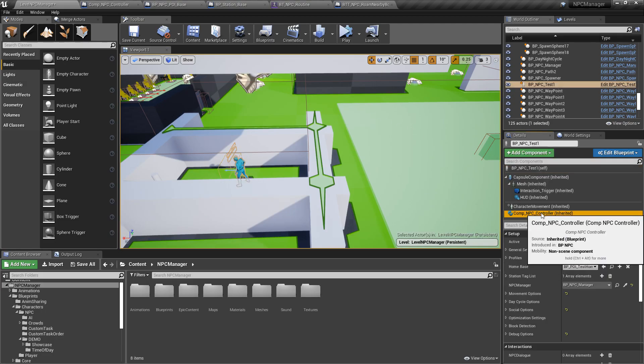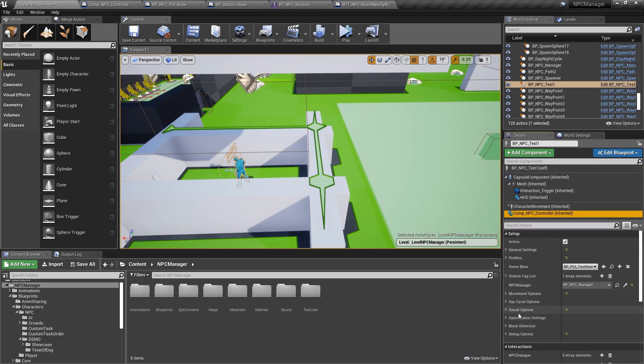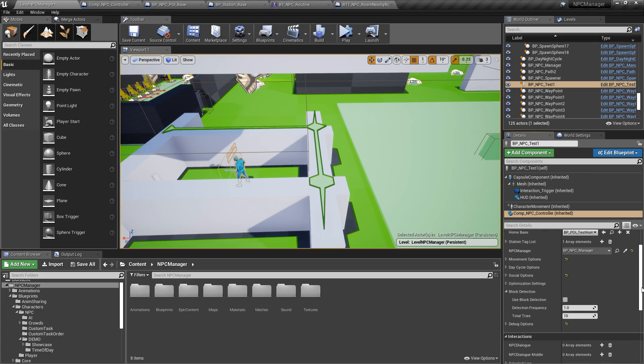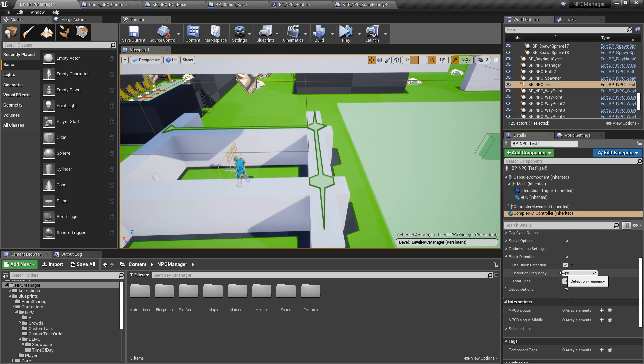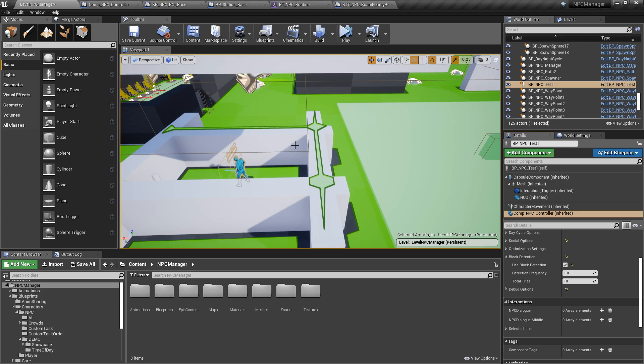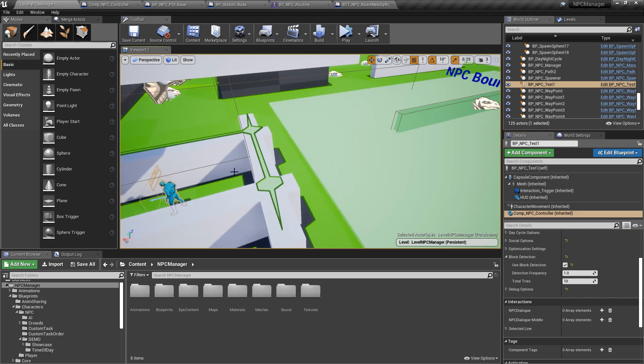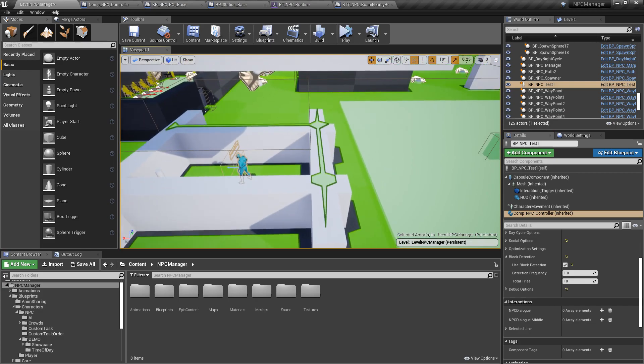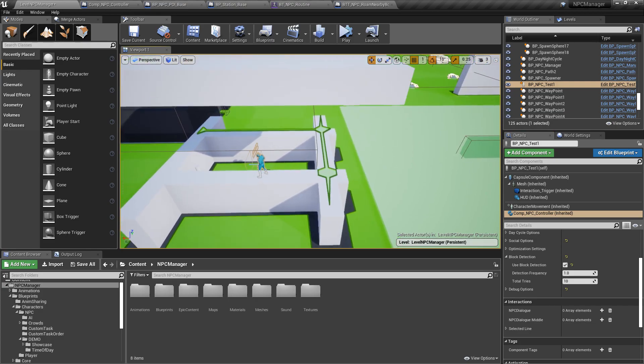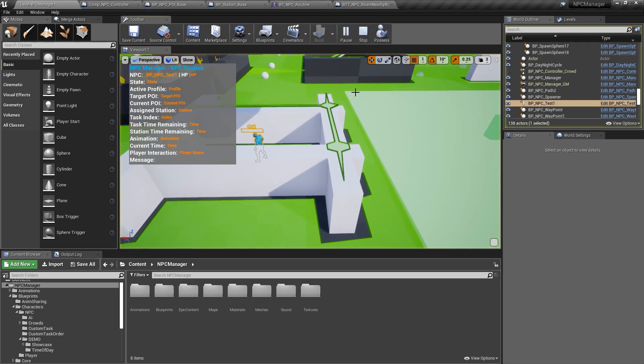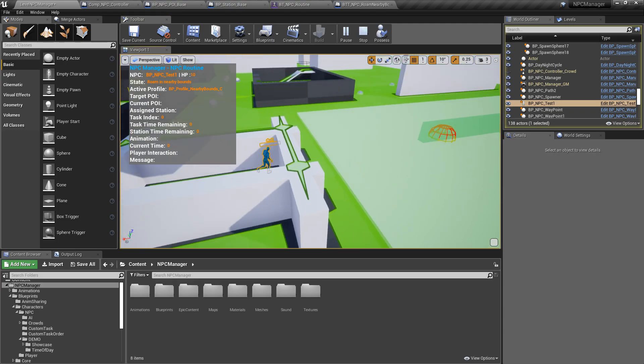So let me show you what that does. If I go to NPC controller here there's a new section called block detection. I'm going to go ahead and enable it. This basically says that you're going to check on a frequency of one second. So every second you're going to check if the NPC should be moving and it's not moving. It's going to try a total of 10 times but of course you can change that. If it tries to move 10 times and it cannot move then it will teleport to its destination.